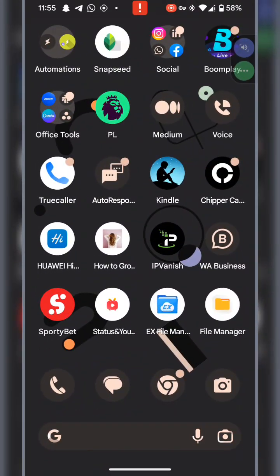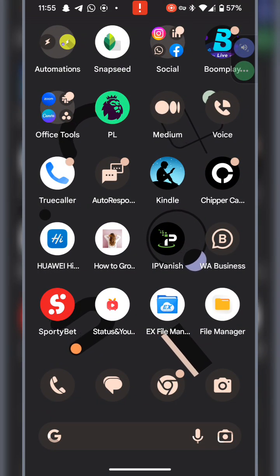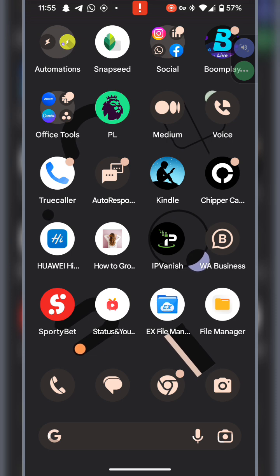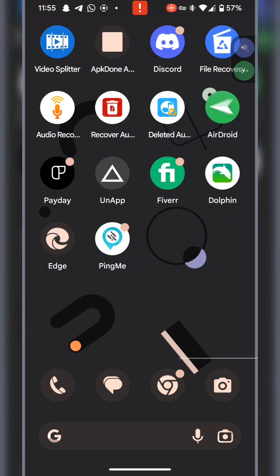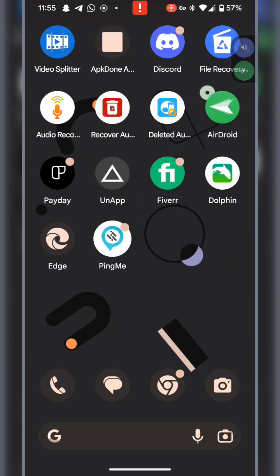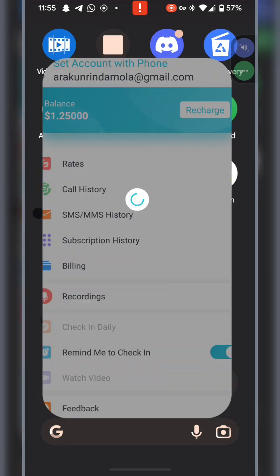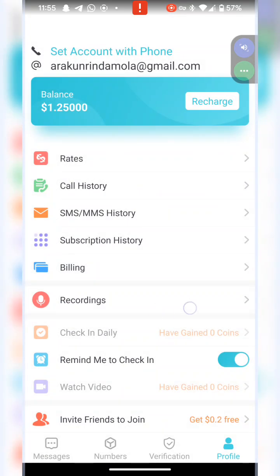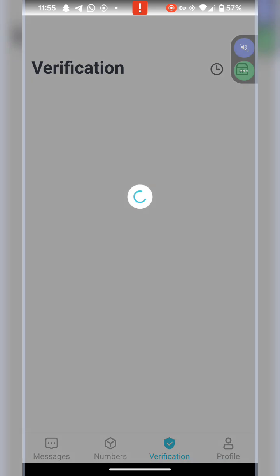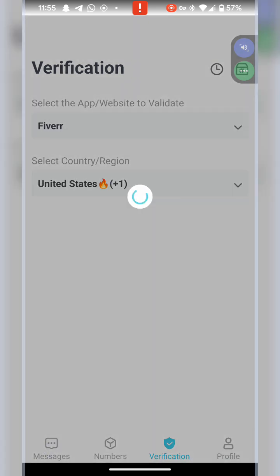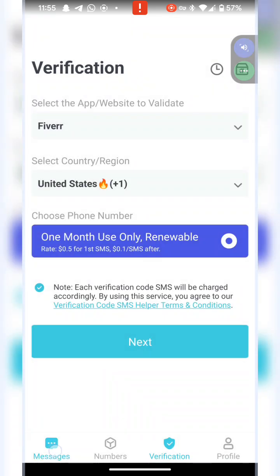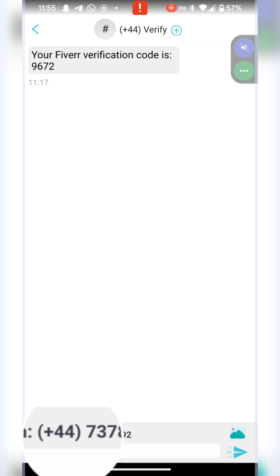Right here, I'm going to go to Ping Me. You can see that I am already signed in on this app, and this was the code, the number that I used for the Fiverr verification I got for the tutorial that I walked you through.